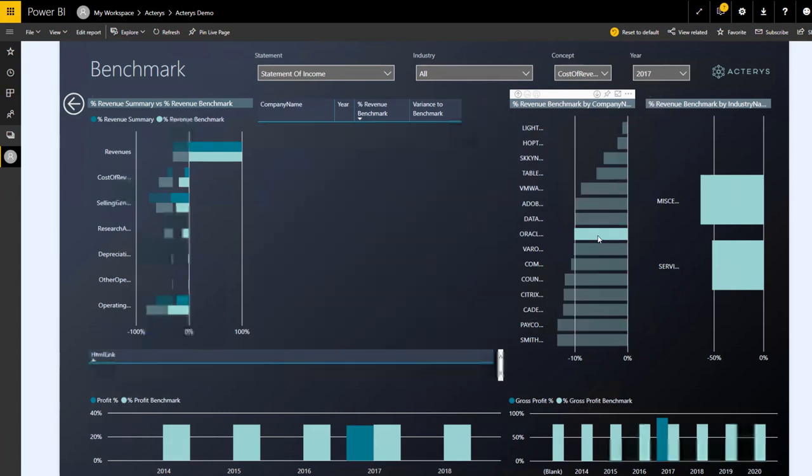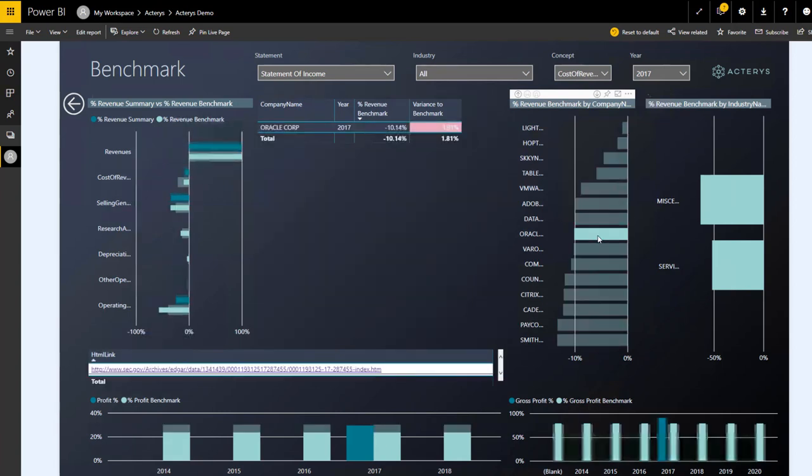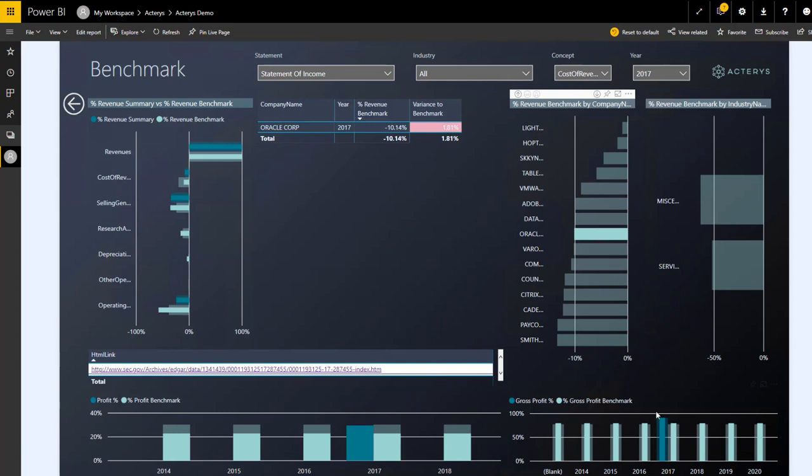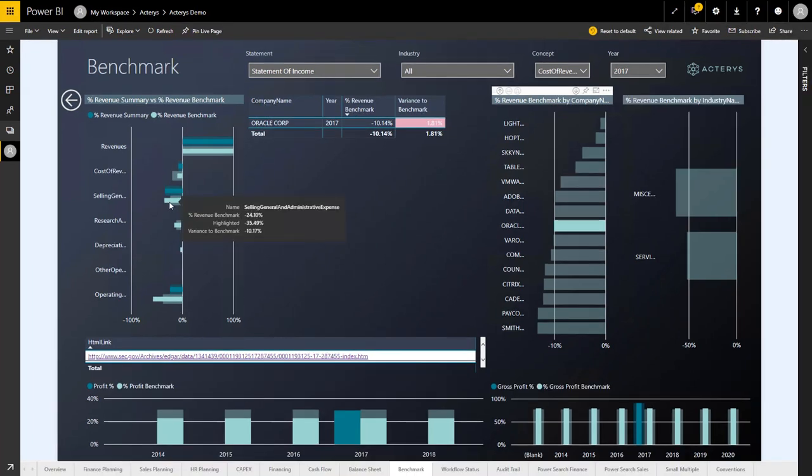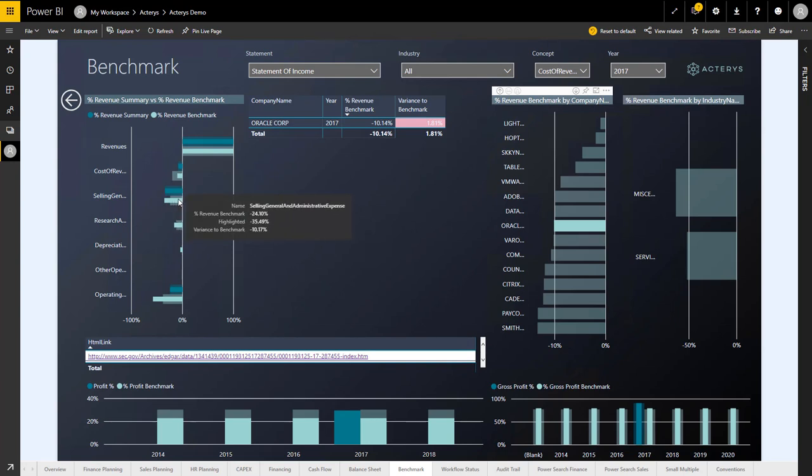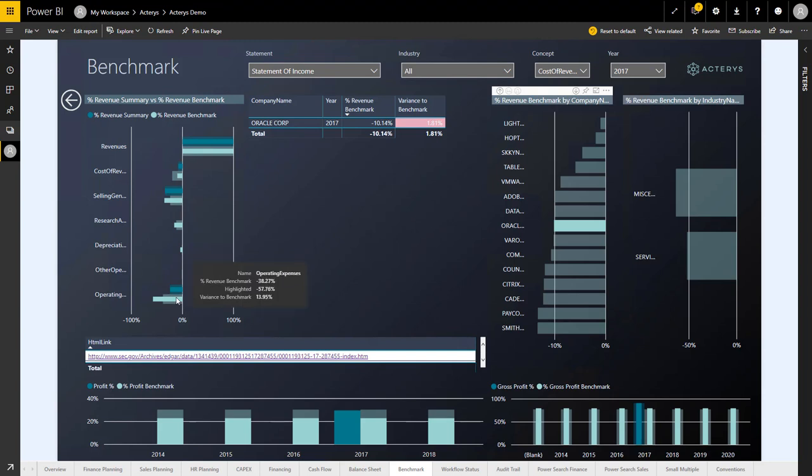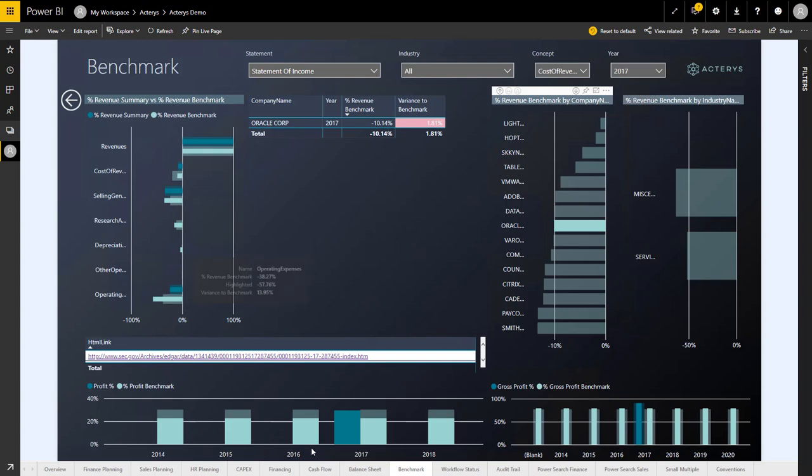By just clicking on the particular item, as you can see, the report automatically adapts and shows all the relevant visualizations just in comparison to this competitor. And we see in regards to Oracle, we are doing pretty well in comparison to the selling and general expenses. We're also doing pretty well in regards to the operating expenses. This here shows us the situation over time.